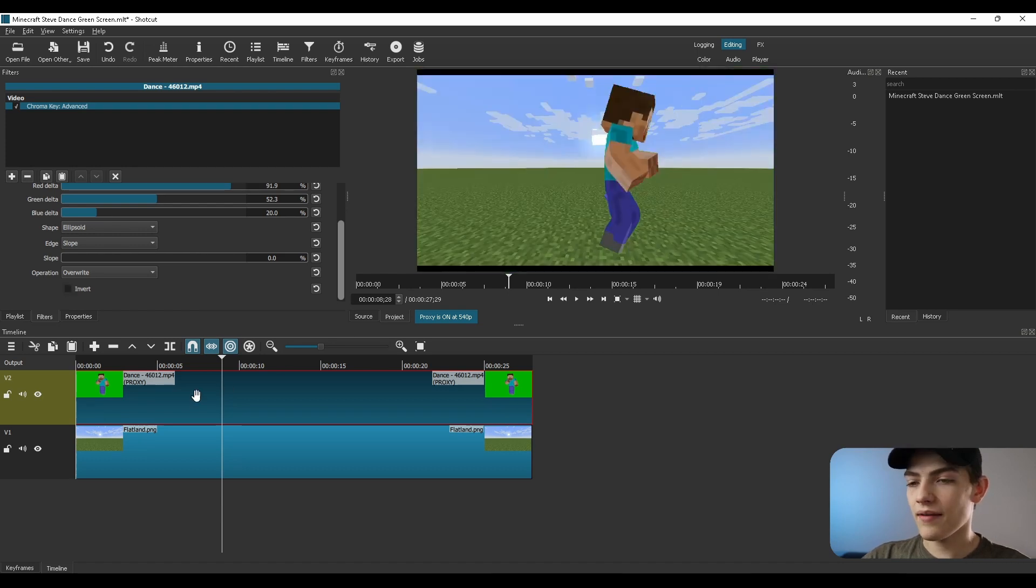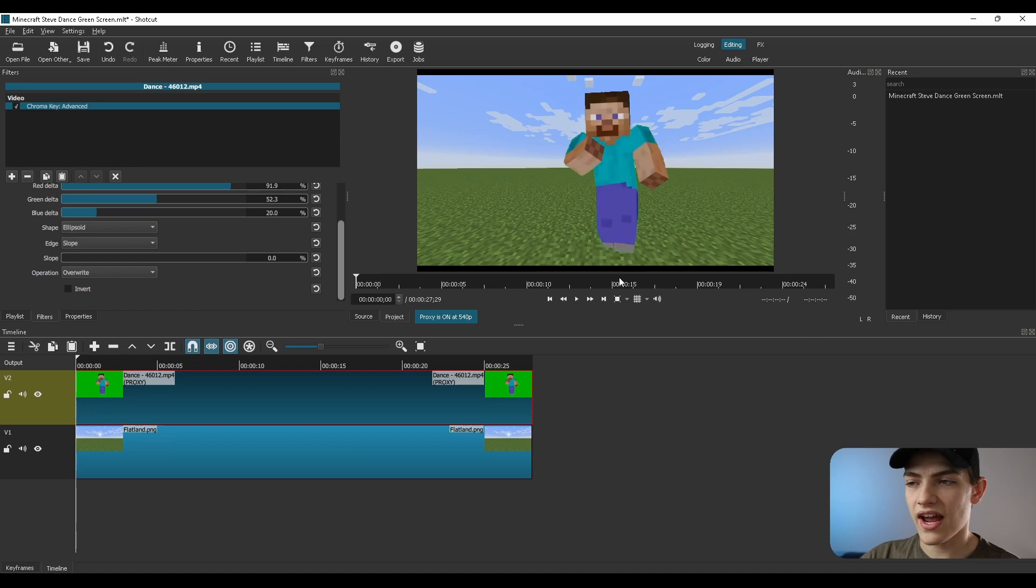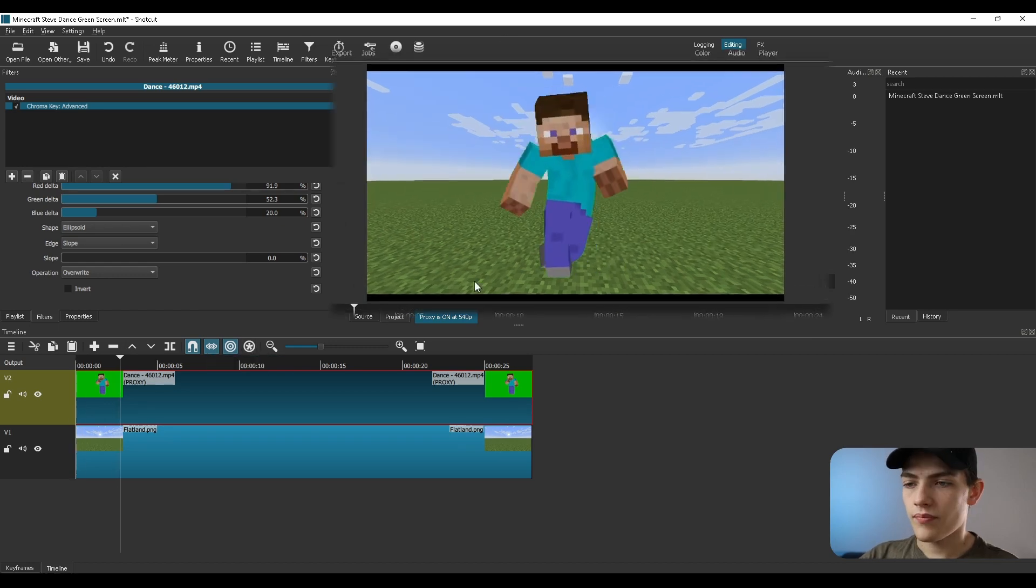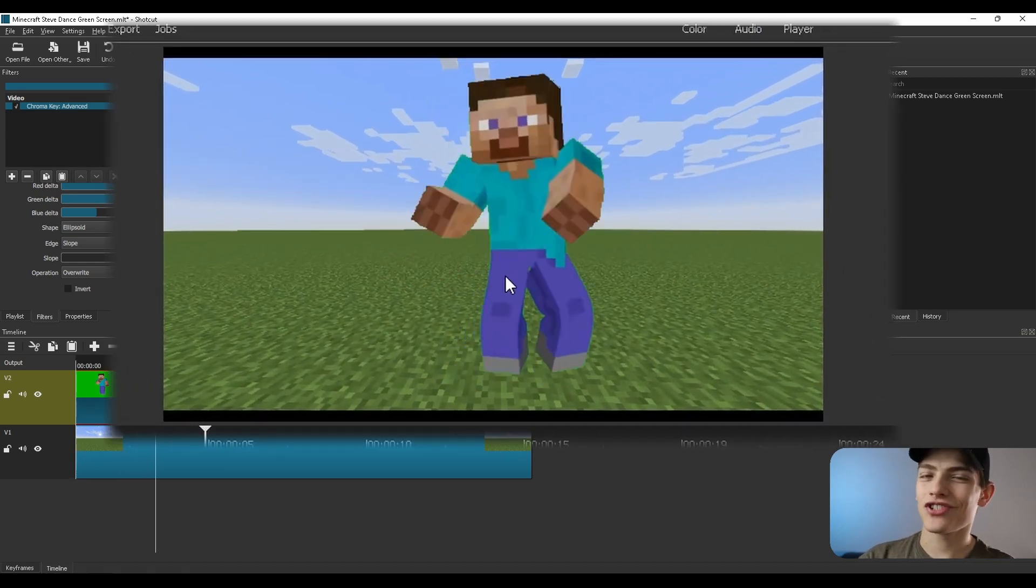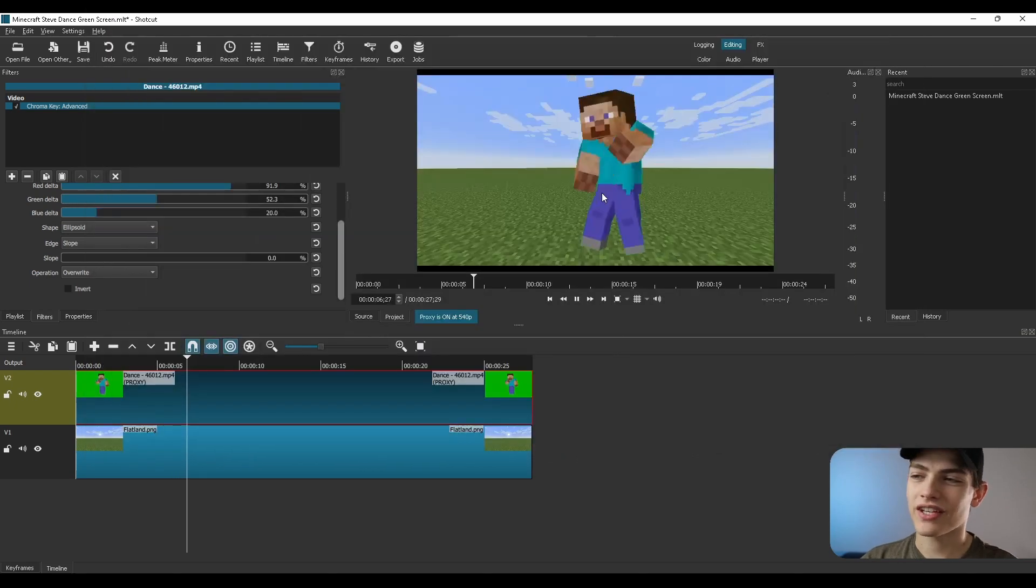And that is literally about it. So now that you guys actually have this, you can even just play it. But as you can see, Steve is actually now just dancing on this flat world.